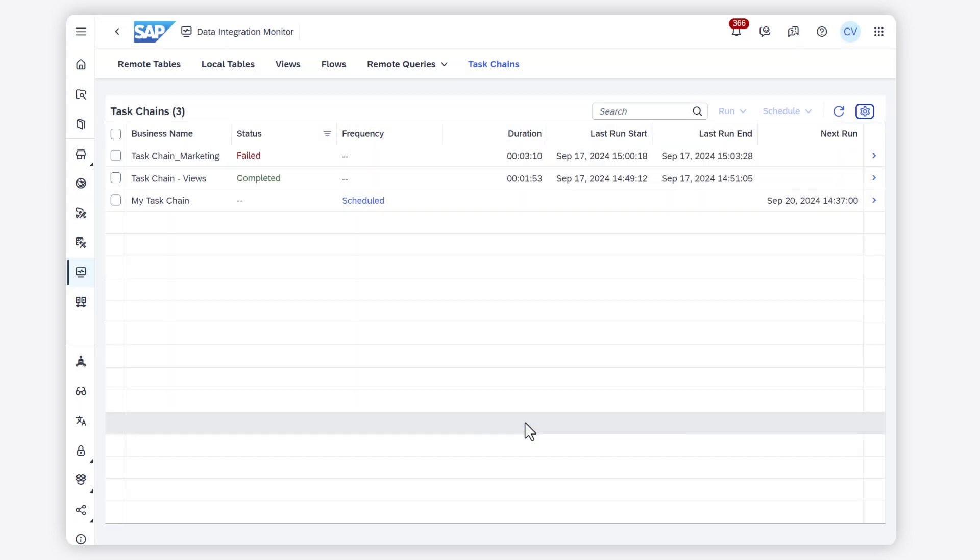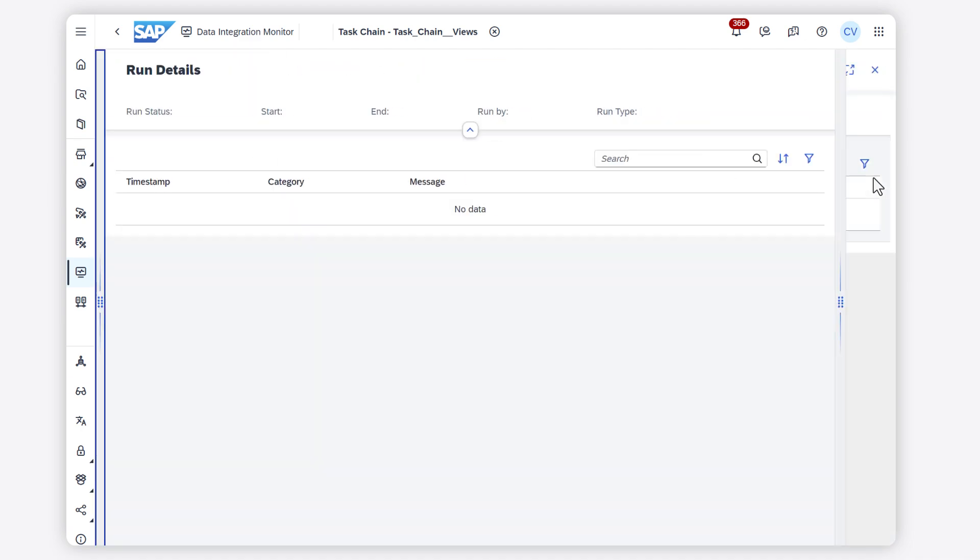To get more details on a specific task chain, click the arrow on the right and access the details of the run.